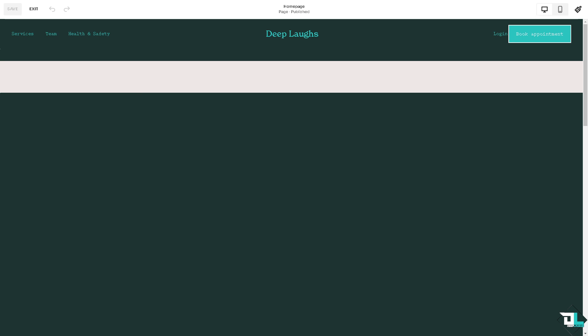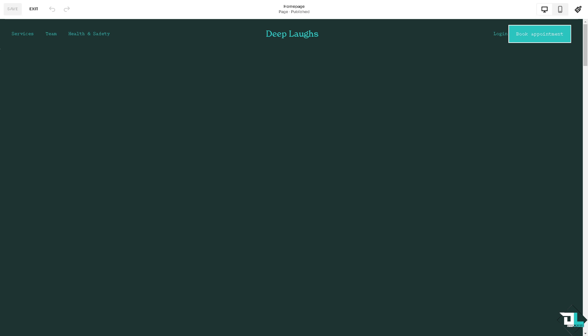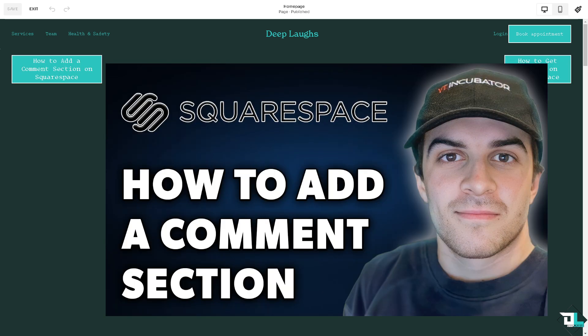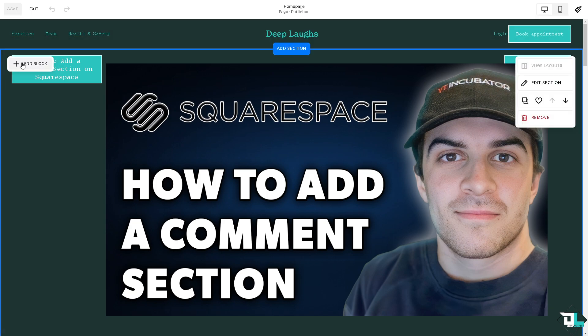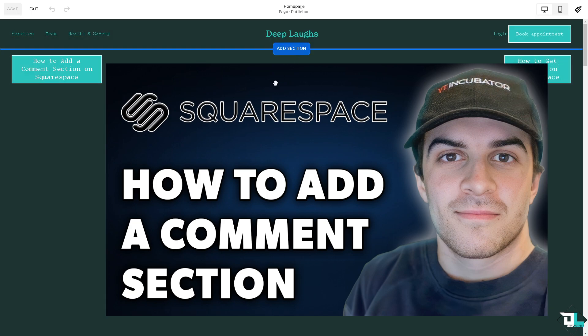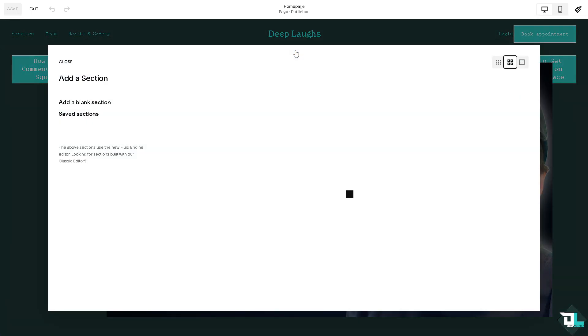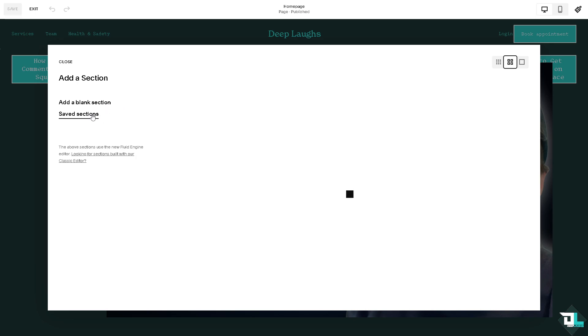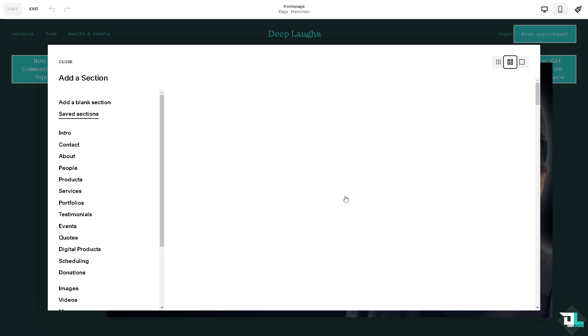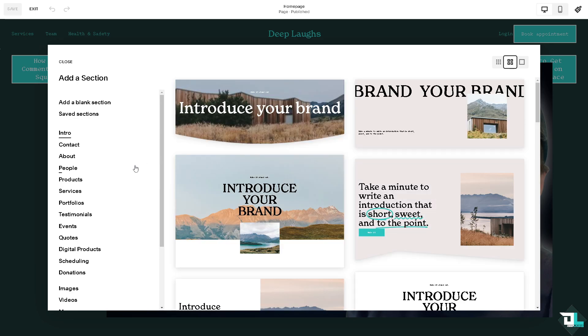If you want to have a comment section on this specific website, all you have to do is click on add another section. Add a blank section or a saved section depending on your preferences.